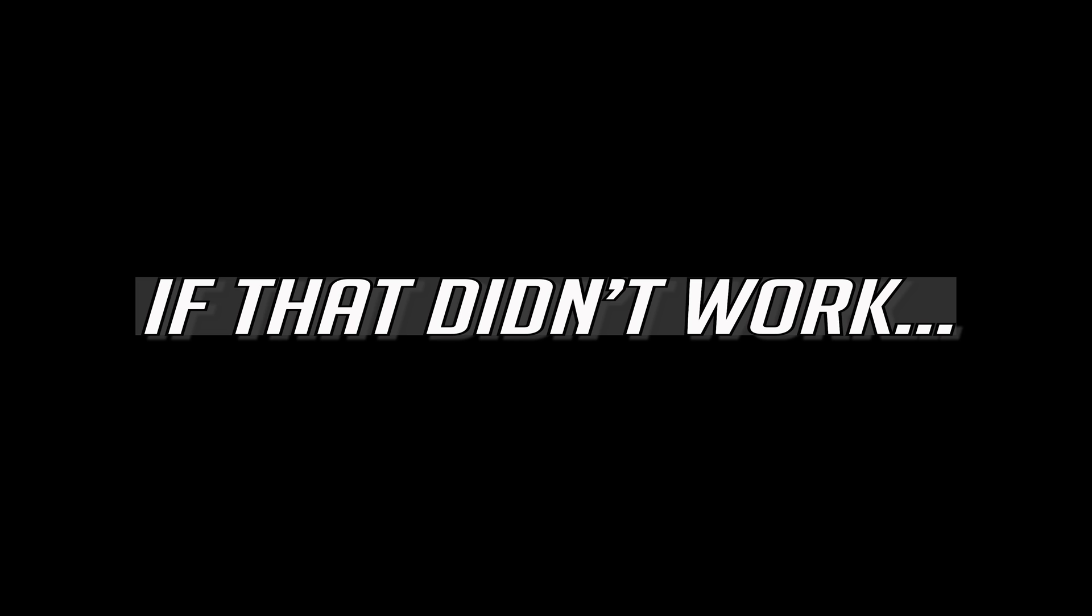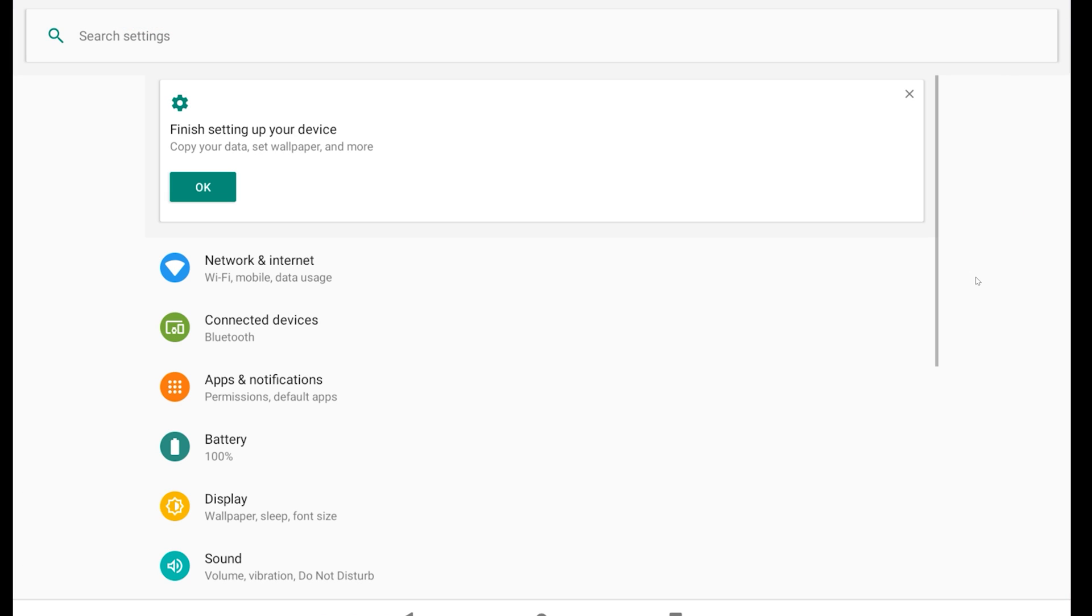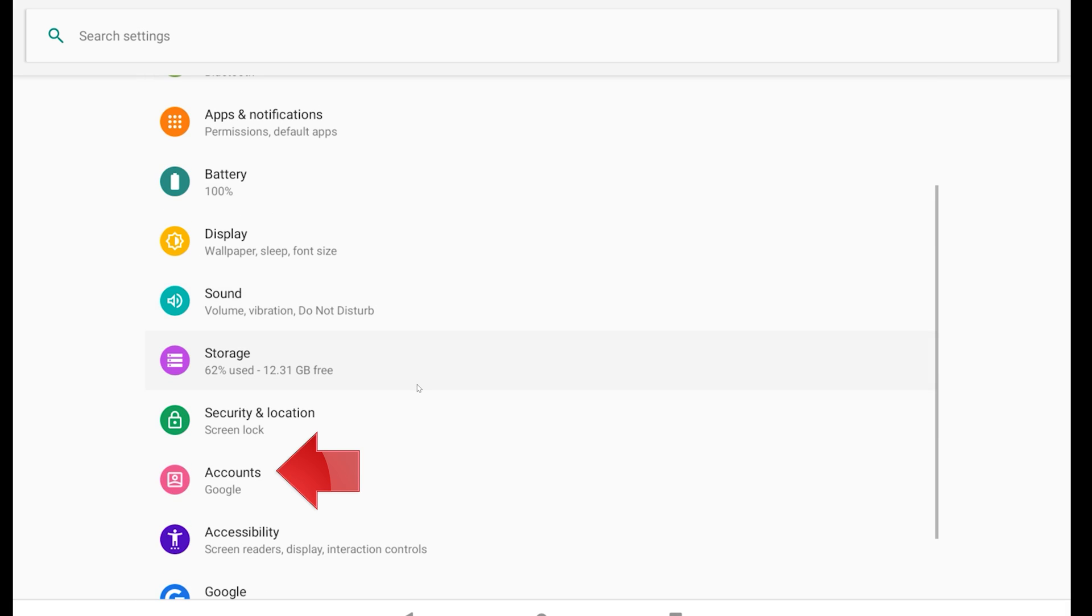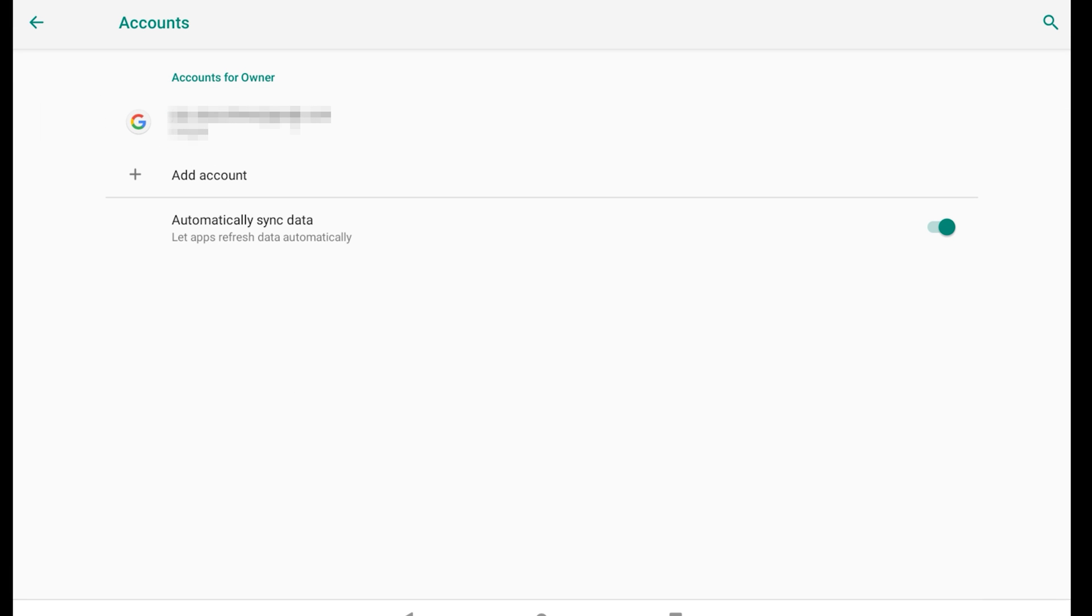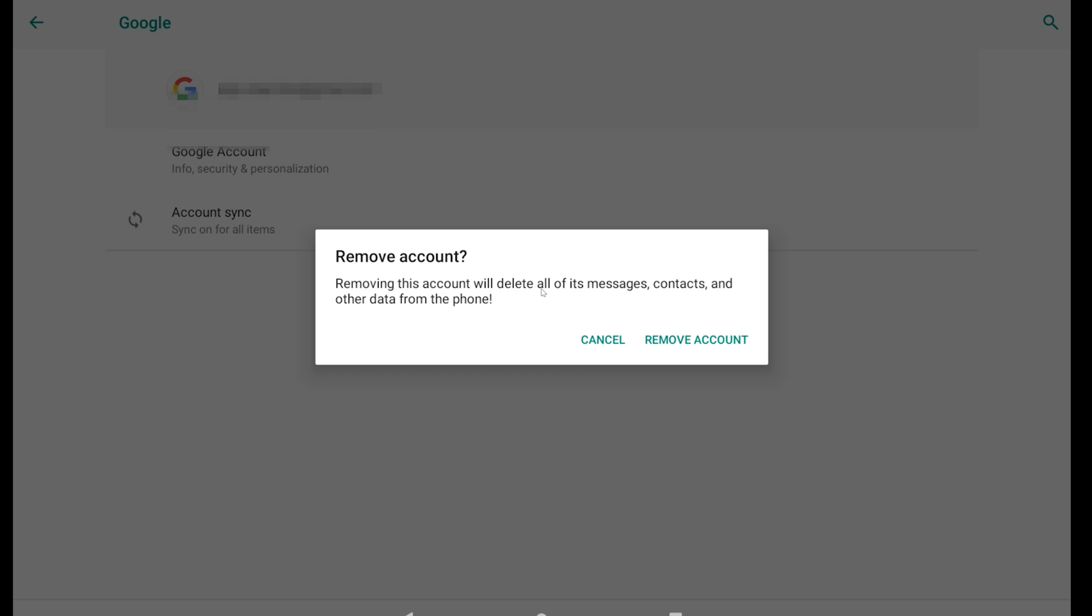If that didn't work, go back to Settings and open Accounts. Select your Google account and press Remove Account twice to confirm.